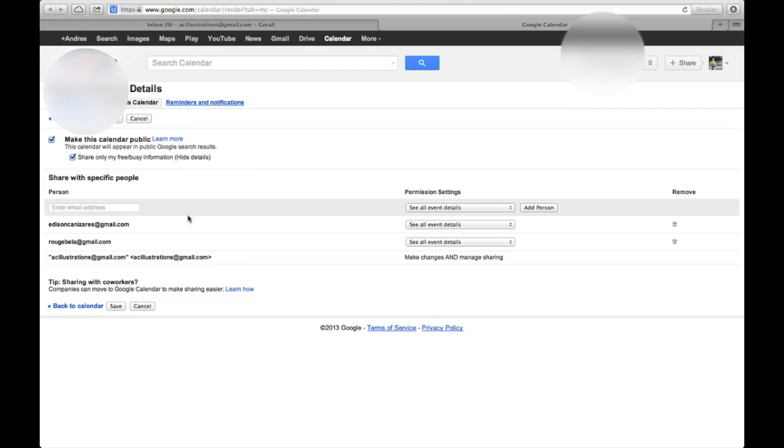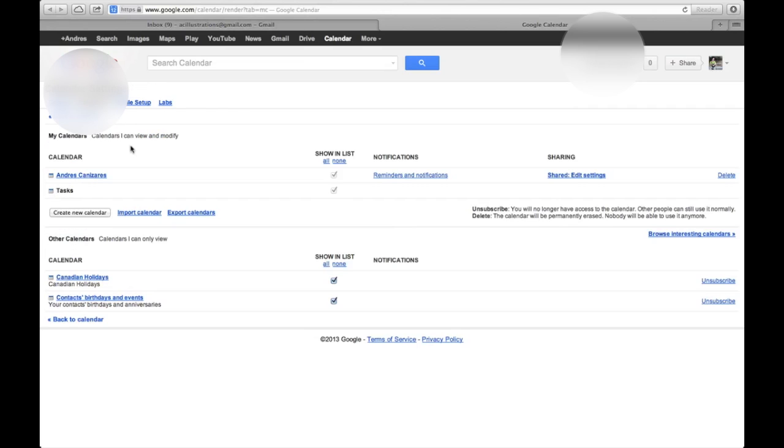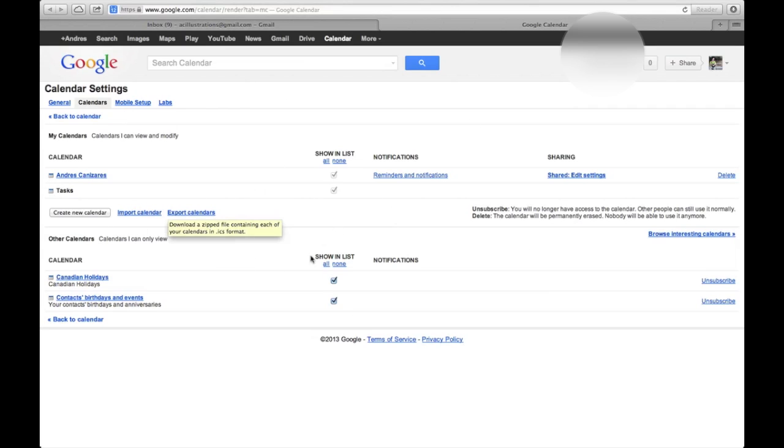So basically, that's it. To add for your things, don't forget to press Save again. Once you press Save, it should take you back to this screen and you're done. You can go back to your Gmail and you're pretty much set.